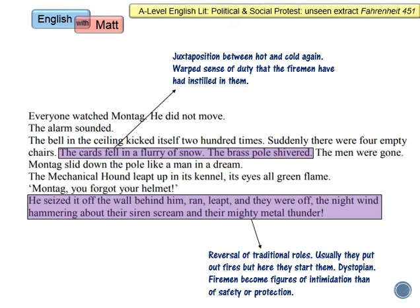Towards the end of the last sentence, again the reversal of traditional roles: the firemen have a very strong sense of duty in the speed at which they leave the fire station. But obviously they're doing it in a dystopian way — going off to start fires quickly because somebody has sounded the alarm that books have been found somewhere. Firemen become figures of intimidation to the citizens rather than figures of safety or protection. We like firemen because we think they are protective — they'll save your cat from a tree — but here they are figures of intimidation, to be afraid of. So Bradbury has reversed it to create that dystopia. That is all fruitful quotes and devices you could talk about for this response.